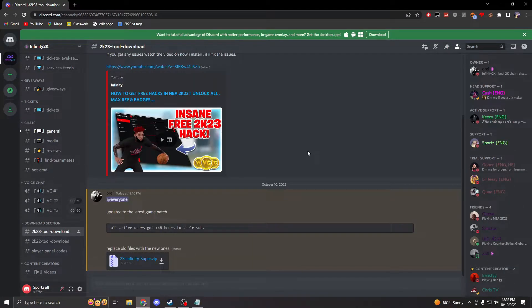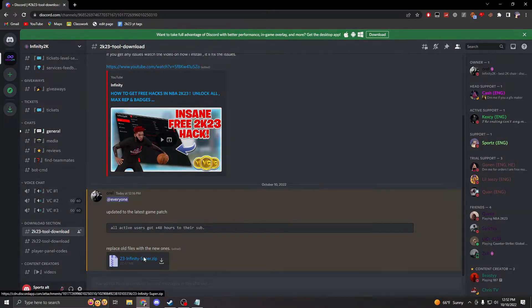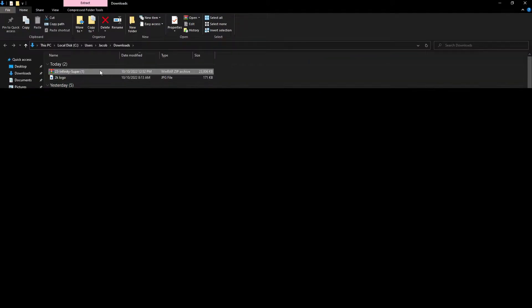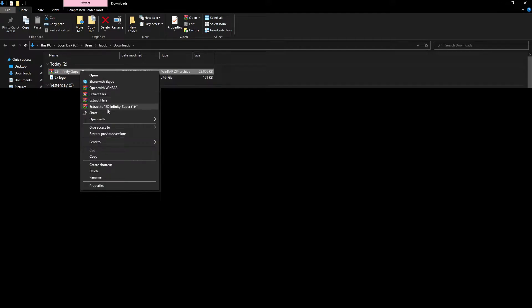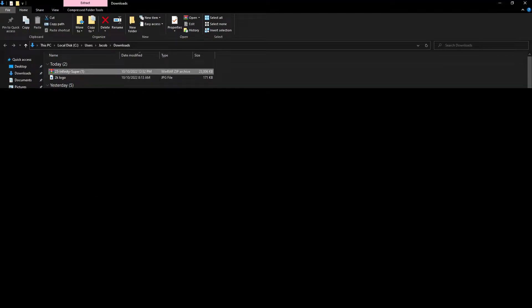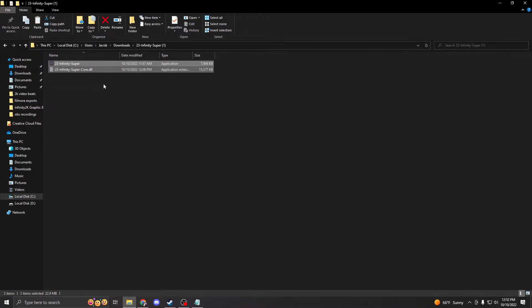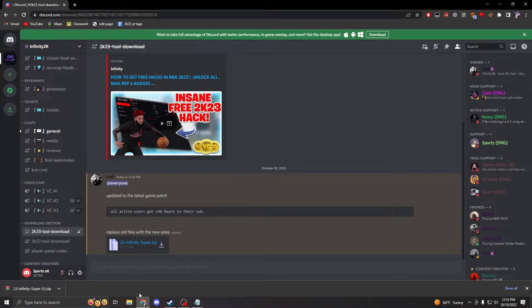To download this, I would recommend having something like WinRAR to extract it easily. Once downloaded, right-click and select 'Show in folder', then right-click on the file and click 'Extract to' and then the name of the file. After this, open it up, select all of these, and press Ctrl+X to cut.